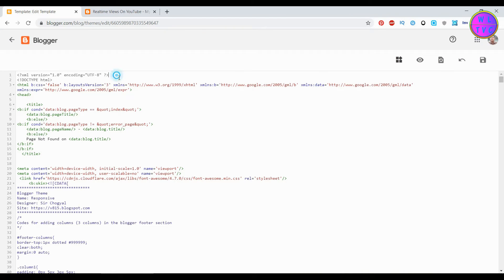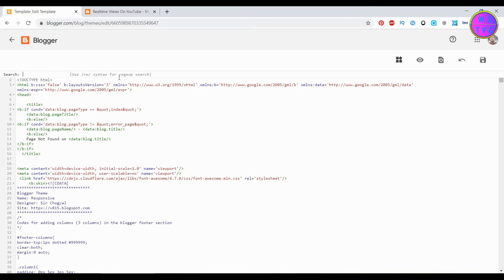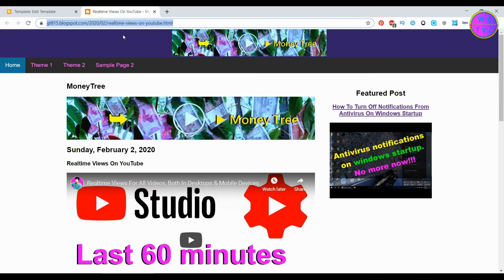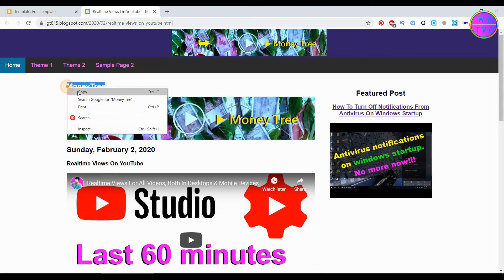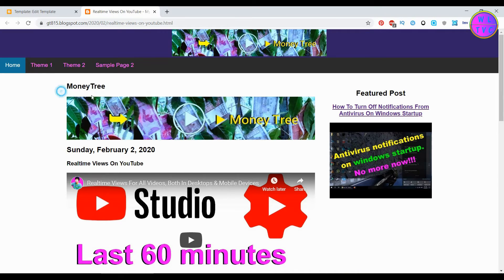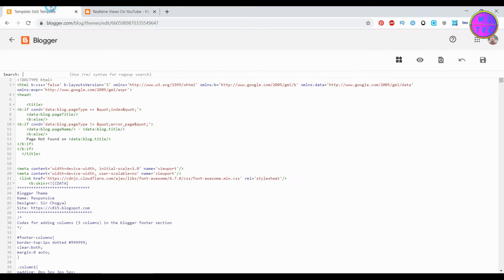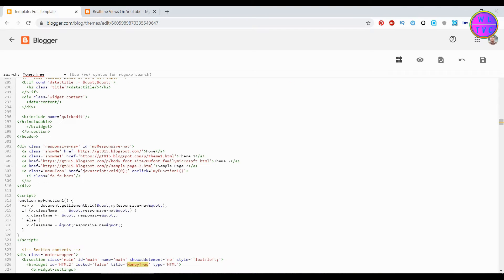Left click inside the HTML code and press Ctrl plus F on your keyboard. Now search for this widget title. Copy the widget title and paste here, then hit enter on your keyboard.